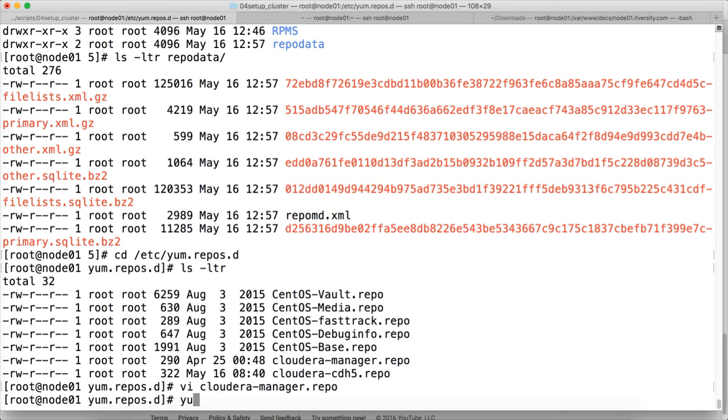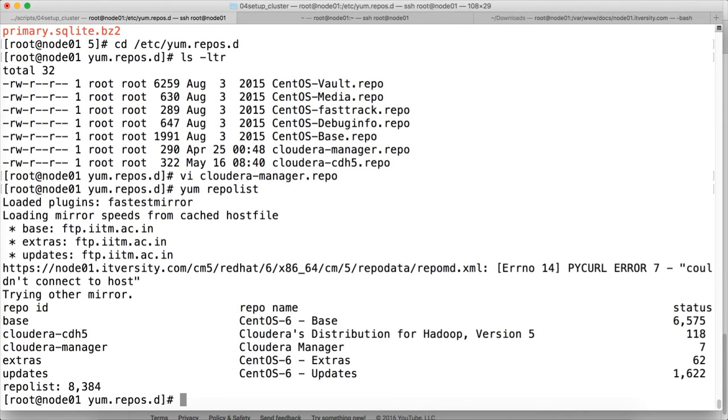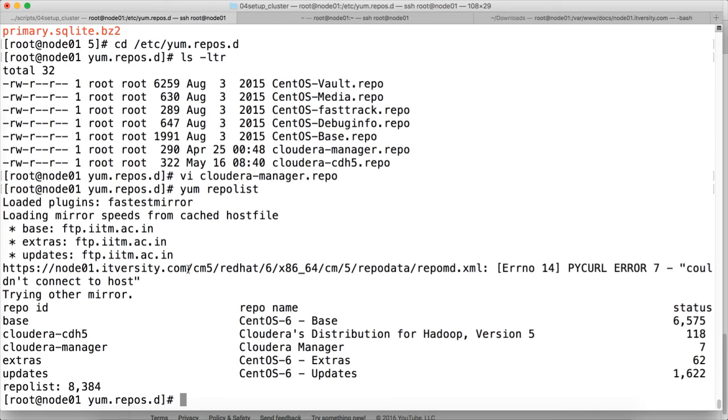Once that is done, you can do yum repolist. And it should not return this kind of errors. If it is returning this kind of errors, that means there is some issue with the configuration. So the way you can validate is whether this directory exists or not. The directory already exists. We have validated.